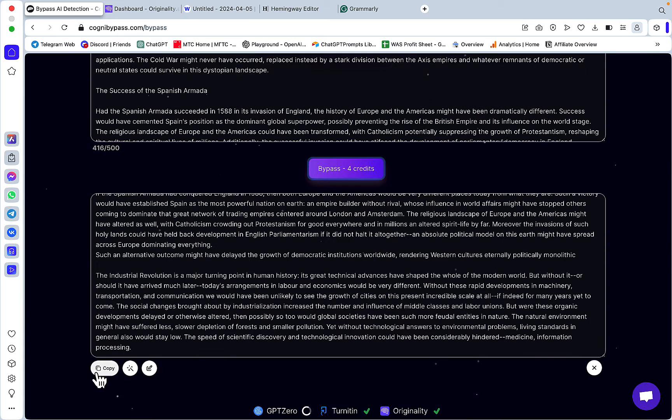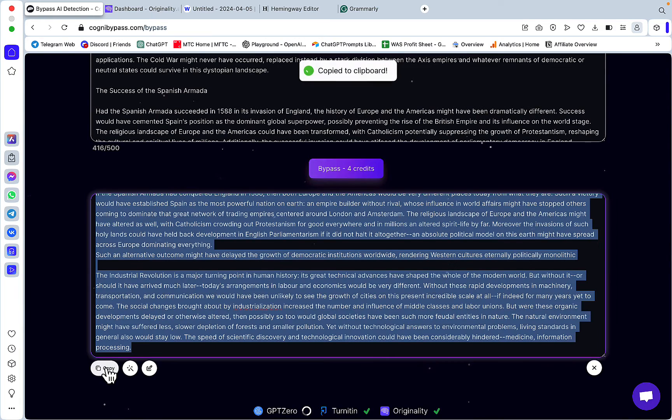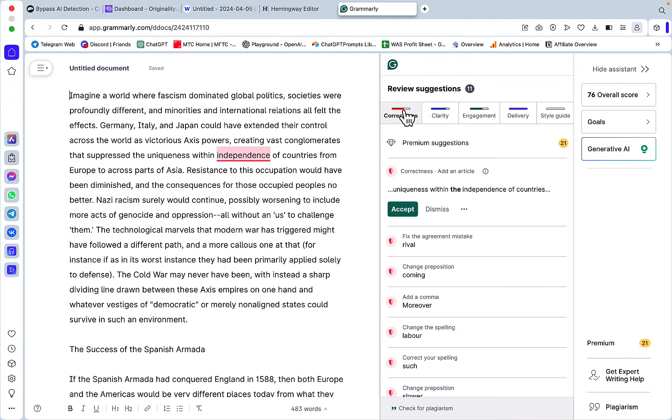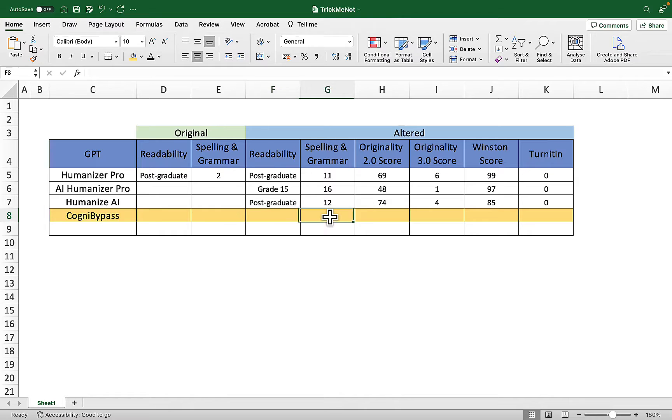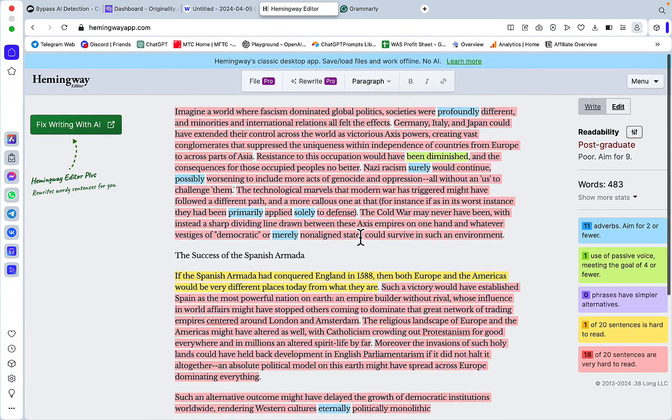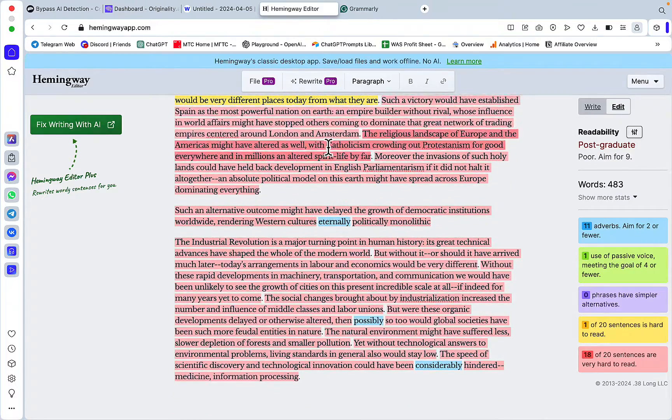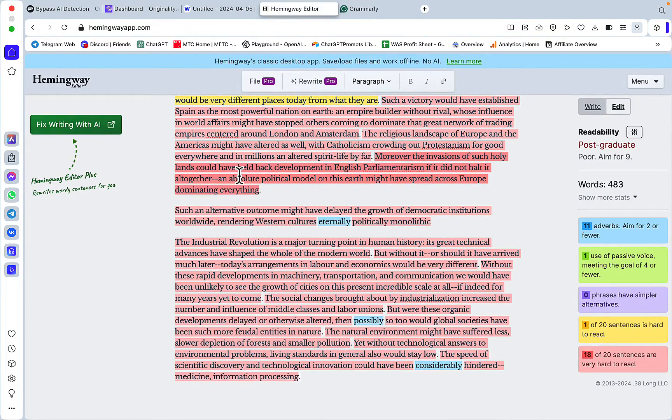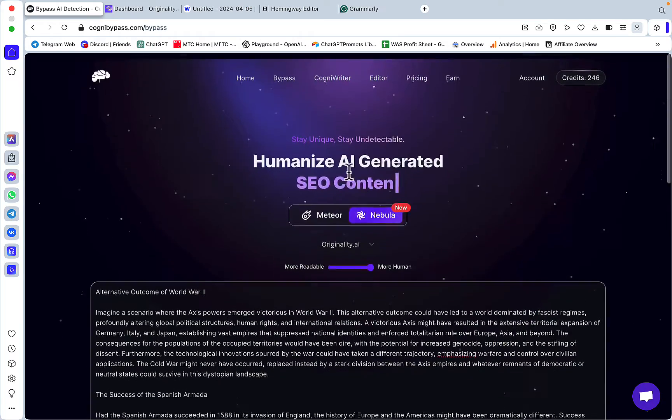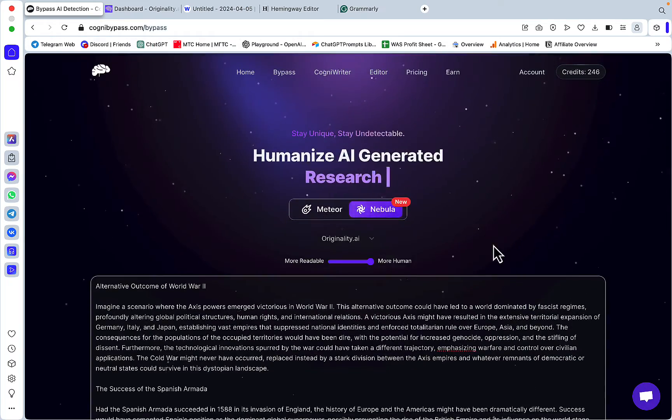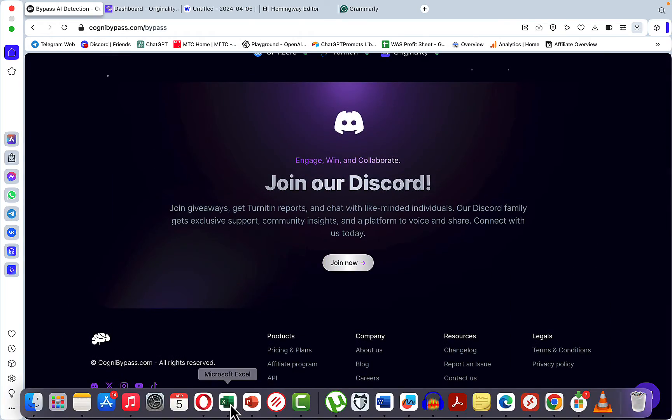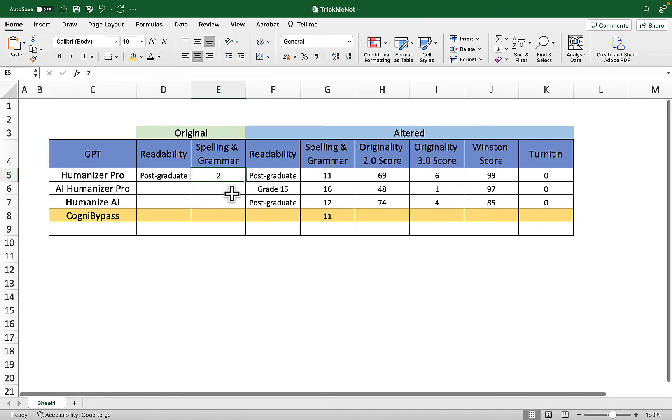Let's check Grammarly first. It looks like we have 11 suggestions in the correctness tab, so let's note this down. The original was 2. Now Hemingway still shows postgraduate, so admittedly we chose the human mode and not a high readability mode, but it's important to note that the human mode did not do anything positive as far as readability goes.